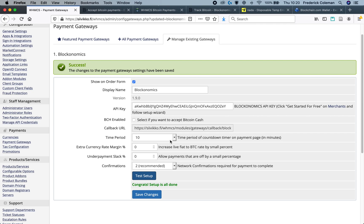And there you go, you've now set it up so that you can accept Bitcoin payments on your WHMCS store. Thank you for watching. I hope this was a quick and easy process, and good luck getting paid in Bitcoin.